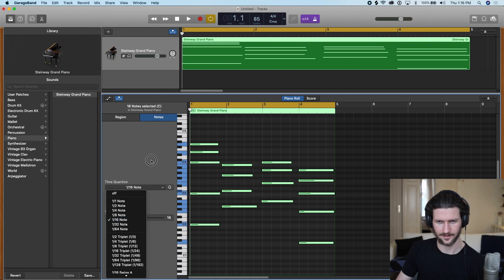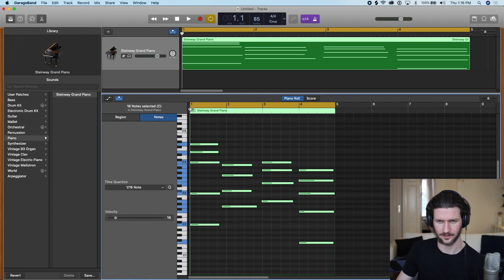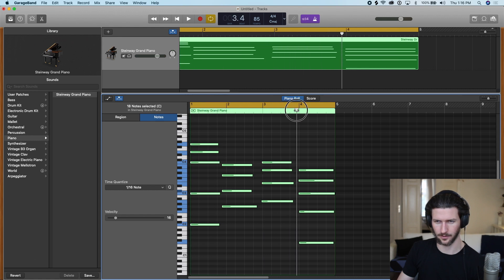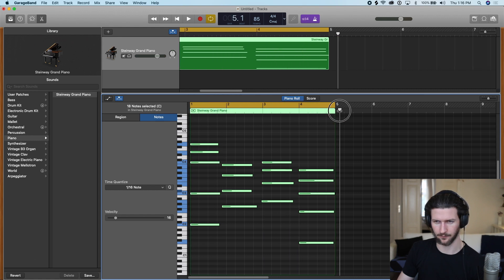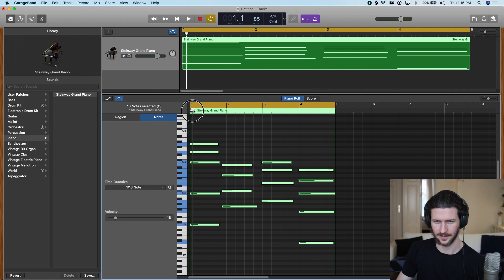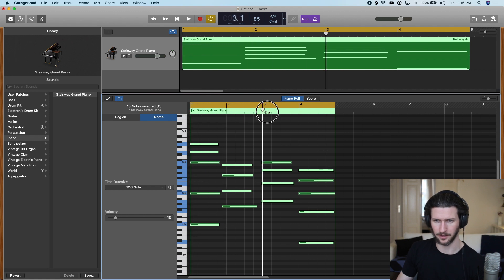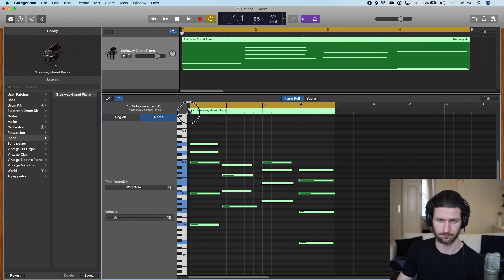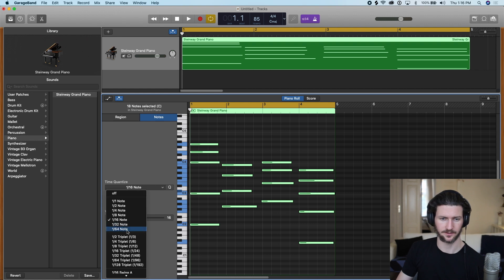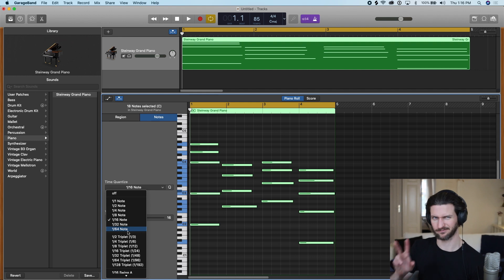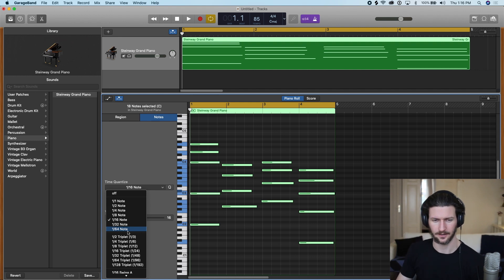within these bars here, we have one bar, two bar, three bar, and four bar, right? And within these big bars, we have smaller bars. Those smaller bars can get up to one 64th bars, if you will.